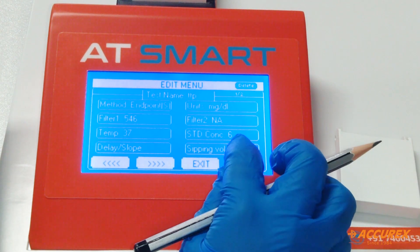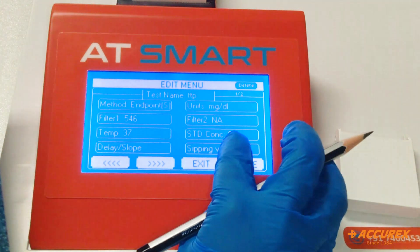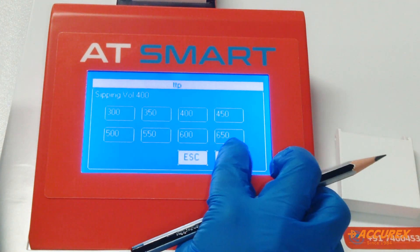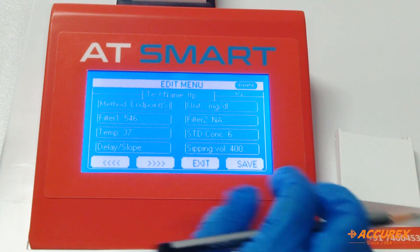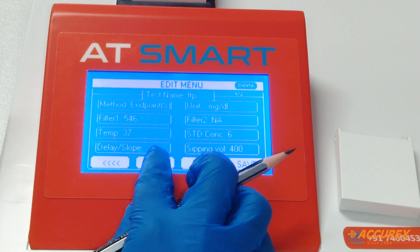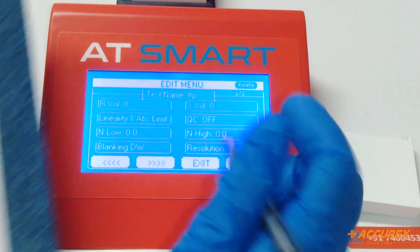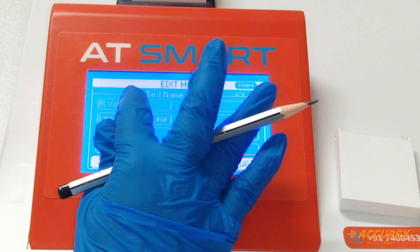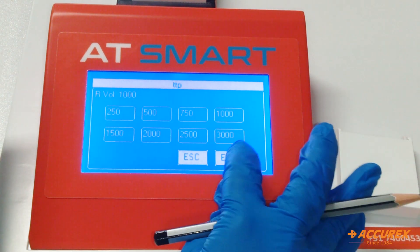Sipping volume: select 400 and enter. Now we will go to the next page. Reagent volume — we are taking 1 ml. Select 1000 microlitre and enter.